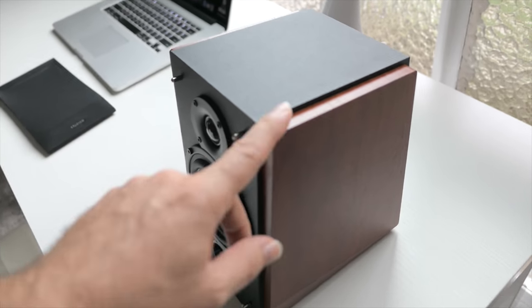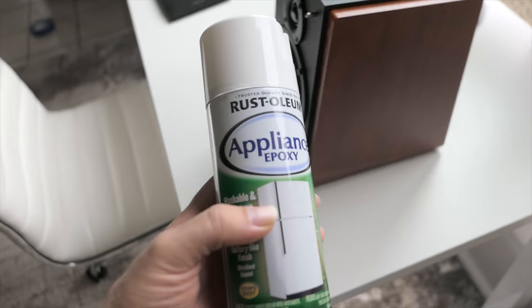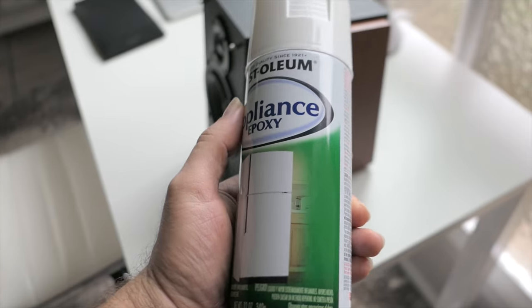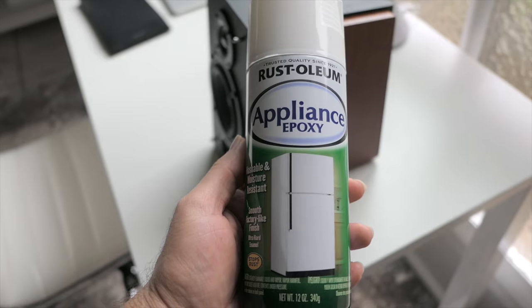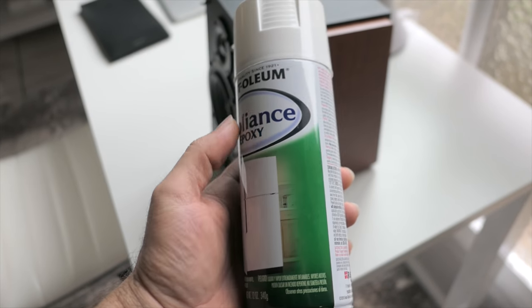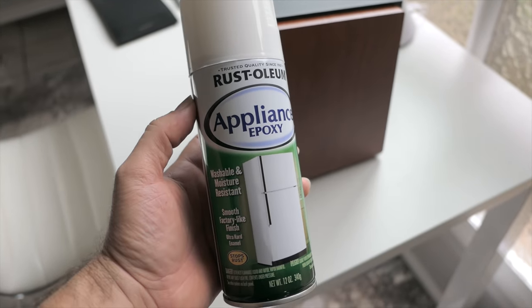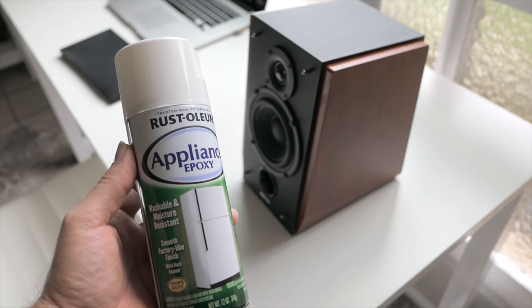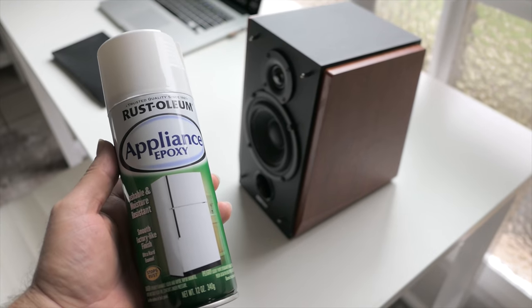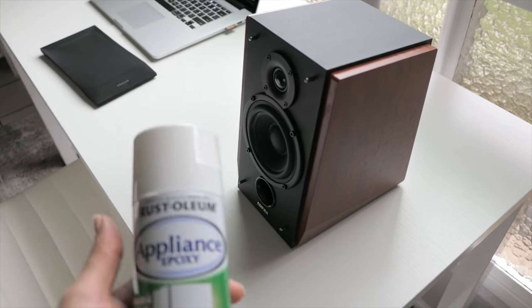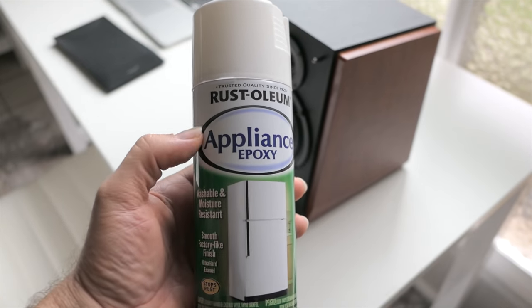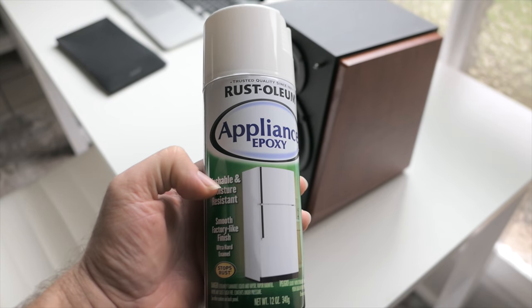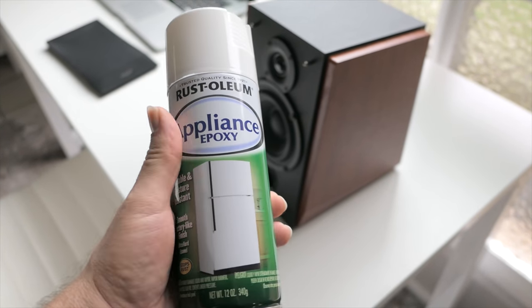So the paint that I have decided to use after thinking a while is this appliance paint epoxy. It's actually really good paint and I've used it many times on my other videos to paint refrigerators and other things. This will be the first time I paint something like this with this paint. The reason I chose this paint is because I know how durable it is and it's got a high quality finish to it.